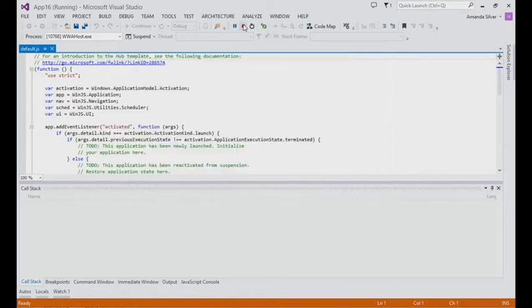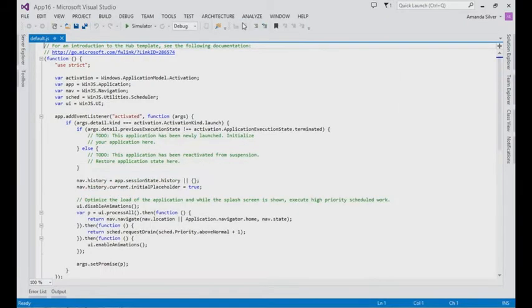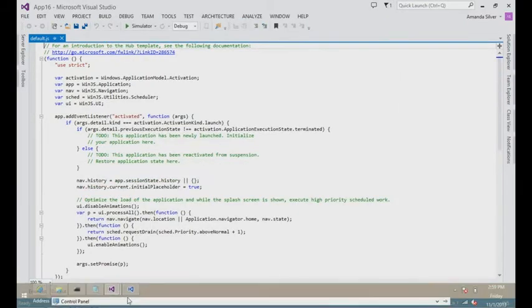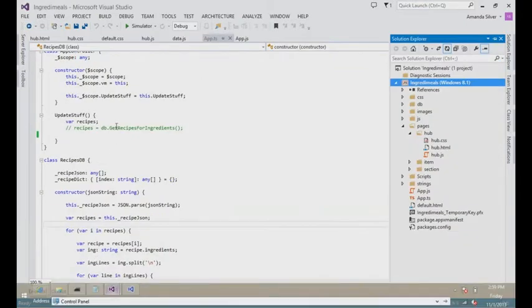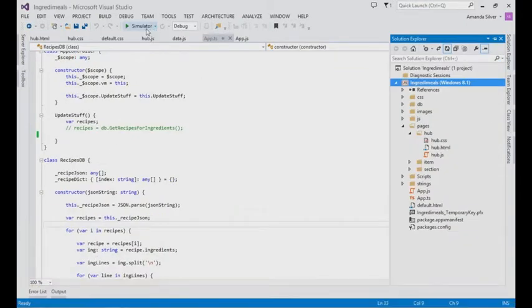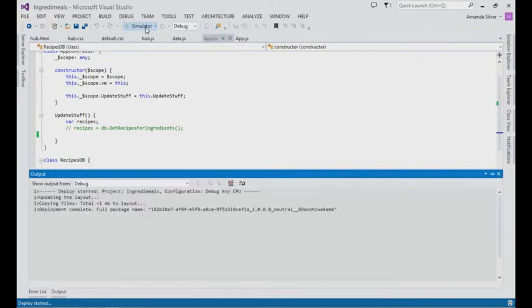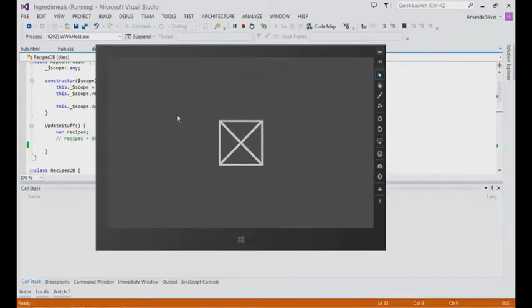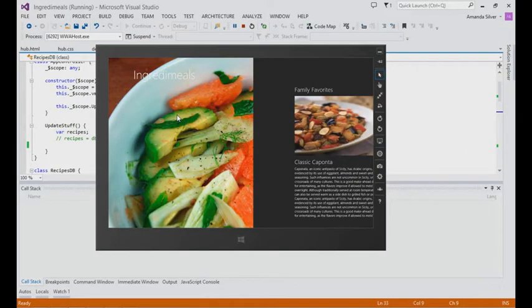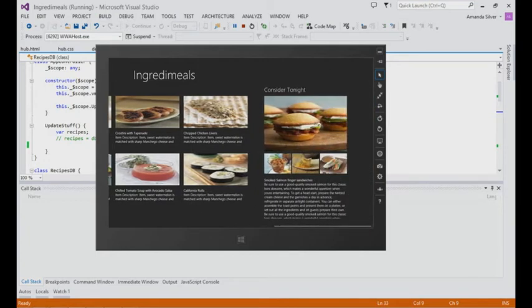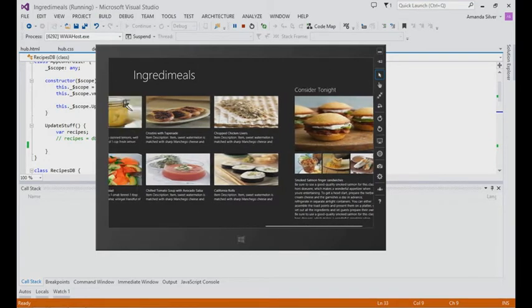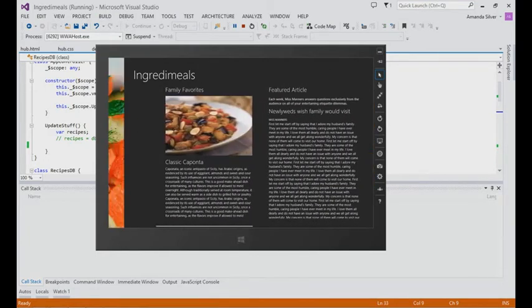What I've done is taken that Hub Template and created my own application that reflects that experience. Let's just run this in the simulator as well. You see that this is basically data bound to some recipe information — it's the same exact Hub Template as before, but with my own data bound information in here.